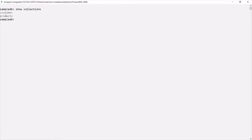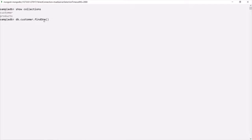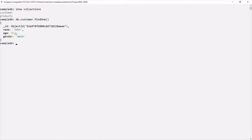Now let's say from this customer collection we want to fetch the first document. To do that, on this customer collection we can call the findOne method. This findOne method is going to return us the first document from this customer collection. Here you can see this document where the name is John — it is the first document in this customer collection.